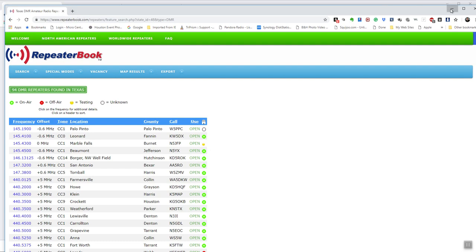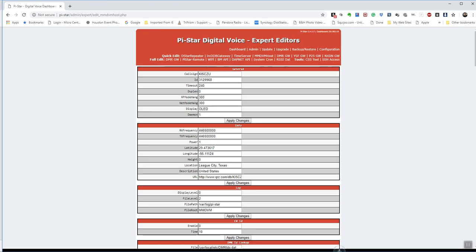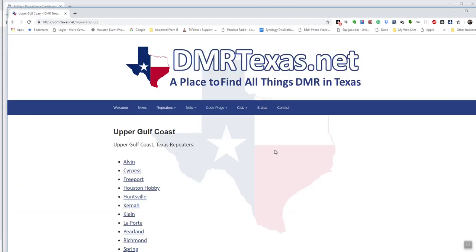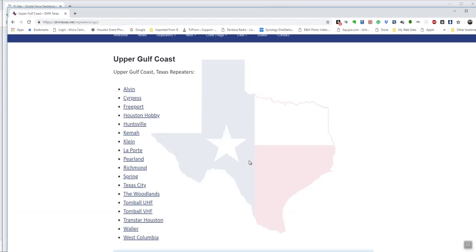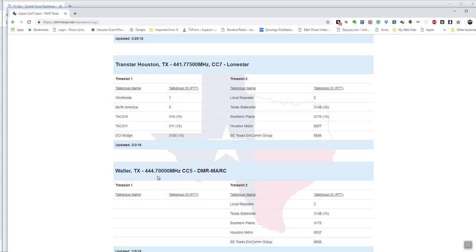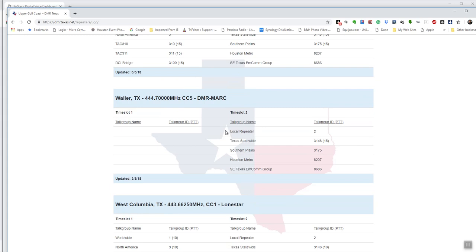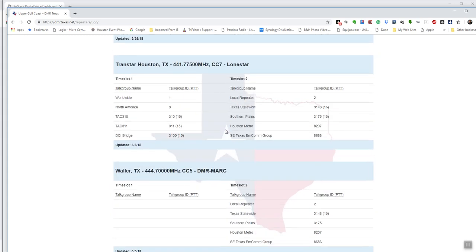So that's another source. And then, of course, in Texas, they have a DMR Texas net. And here's my local repeaters. So if I was to click on one, let's say Transtar, it will tell me all the channels that are available on the Transtar repeater. Worldwide 1, North America, TAC 310, TAC 311, DCI Bridge, which is Nationwide 3100. It will tell me what the color code is up here, Color code 7. It will tell me what the receive frequency is. And you know how to convert your receive and transmit, you should if you're ham, frequencies to put them into your code plug.